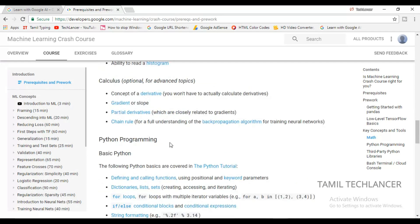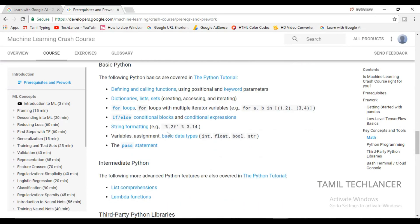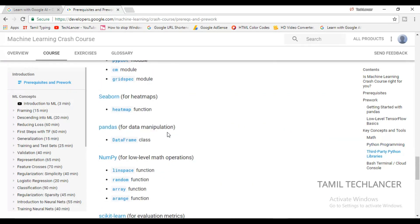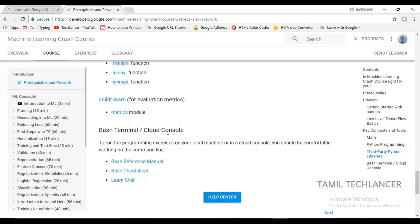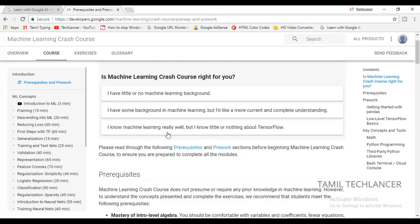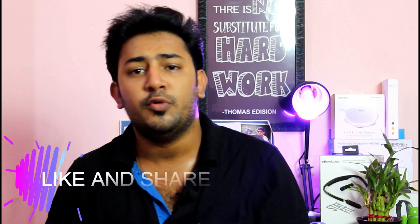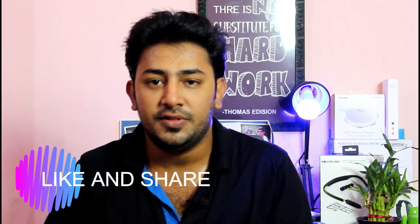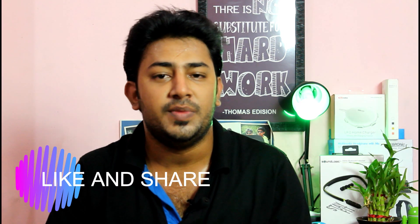If you are interested in artificial intelligence and mathematics, try this website. Please tell us in the comments section if you are interested. If you liked this video, please share it. I will see you in the next video. I am the host of Thammitag Lancer.